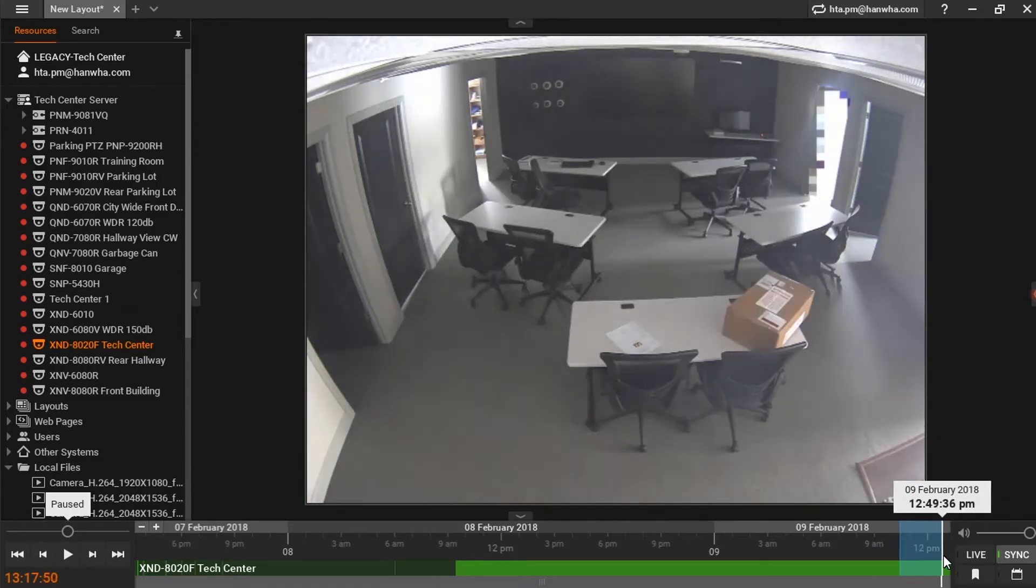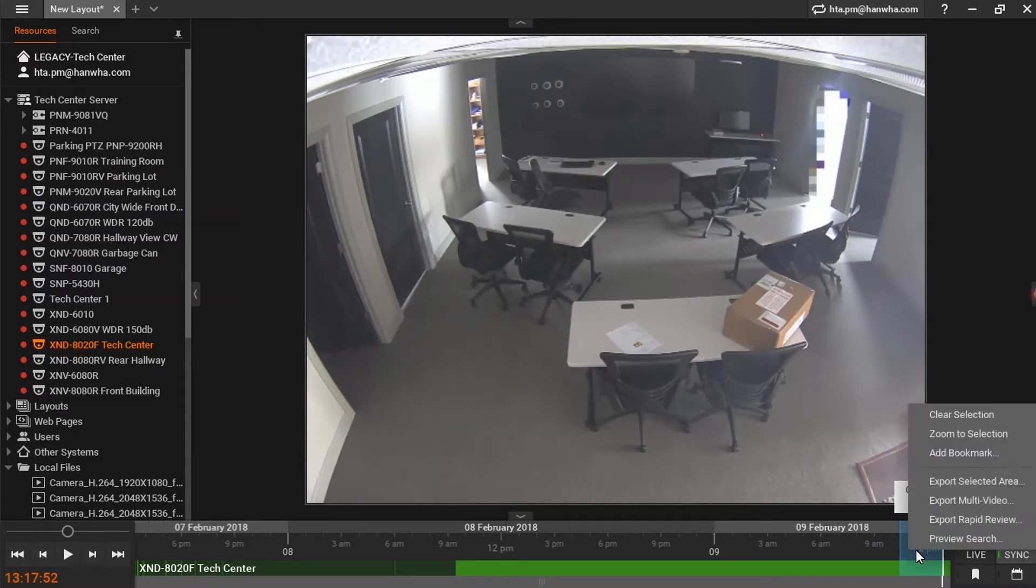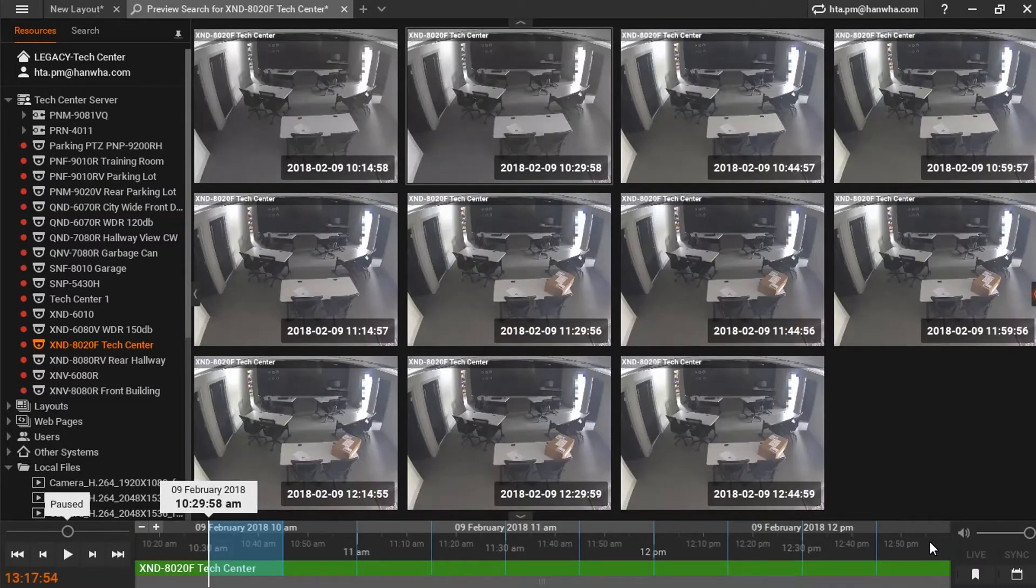I revealed the pop-up menu by right-clicking in the selected time and selecting Preview Search. This will create an array of thumbnails that span the selected time.